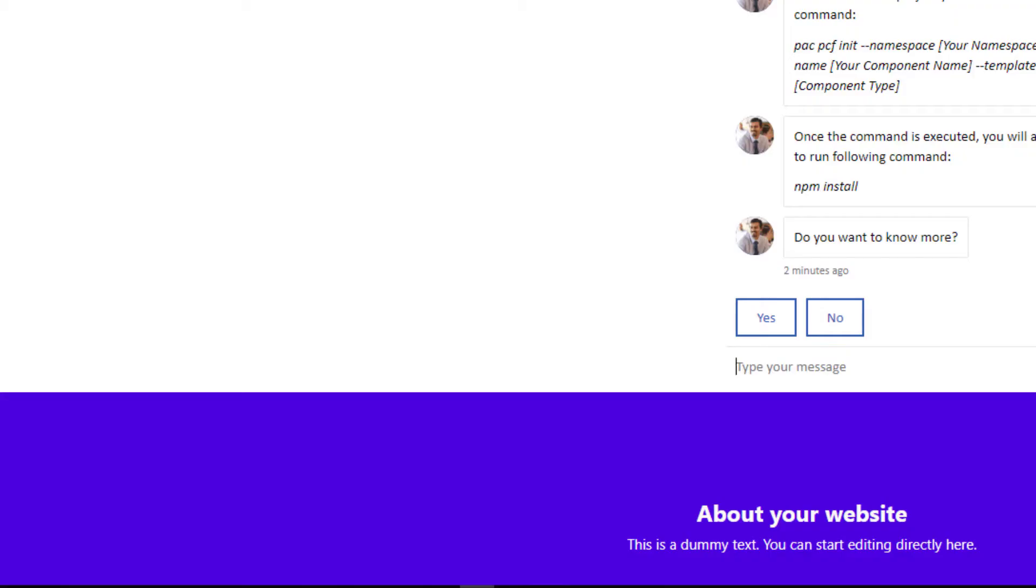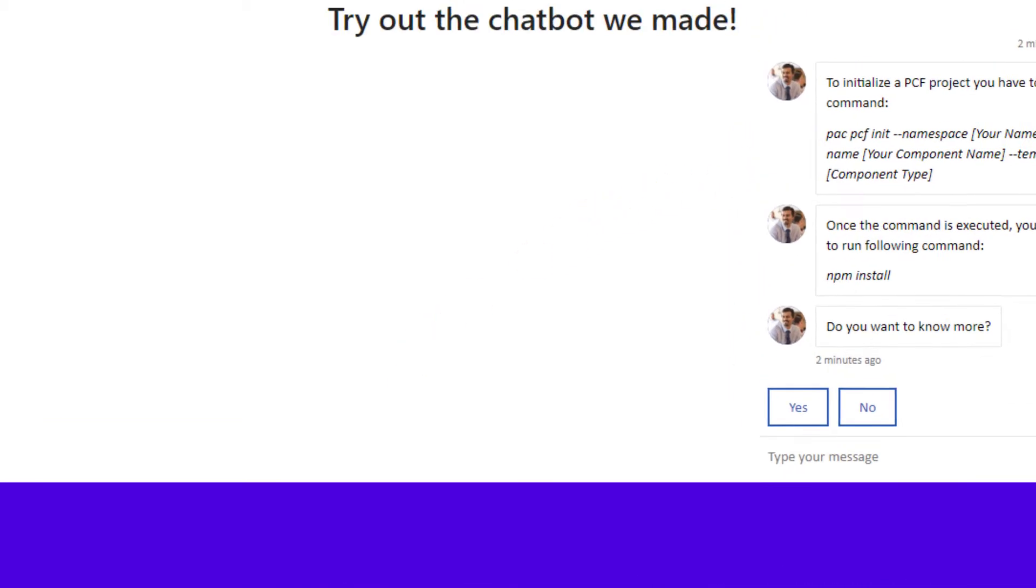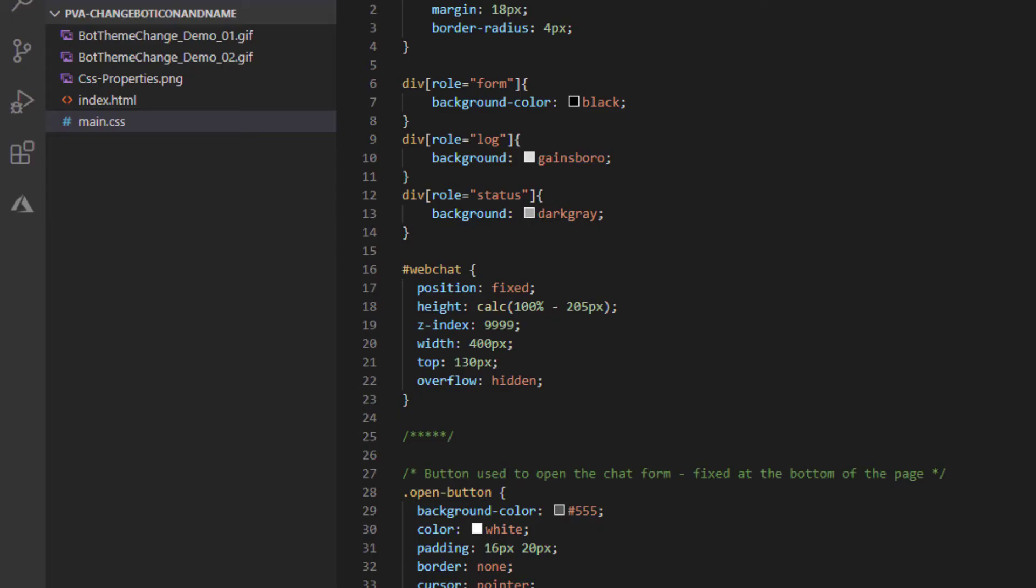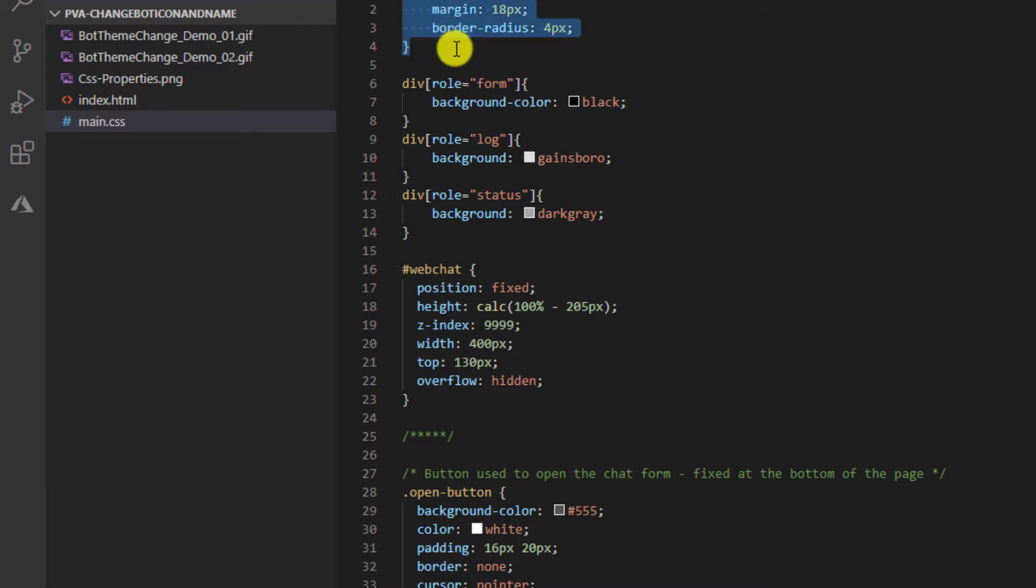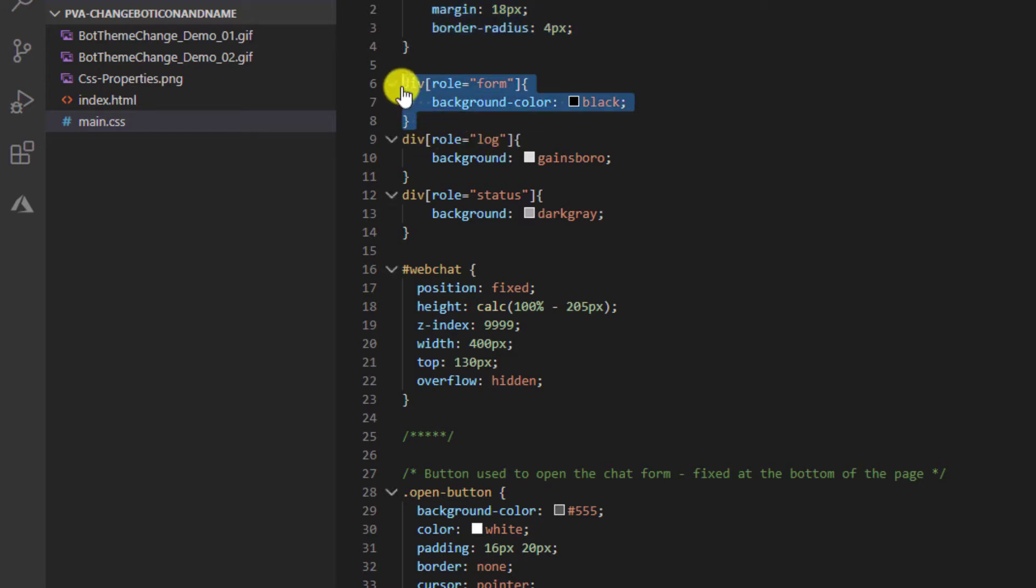So for that I'll have to go to my Visual Studio Code, and here is my main.css that I created. So as you can see, it has a main class and then what it does is it creates a div tag, several div tags underneath it, and every div tag has a different role.